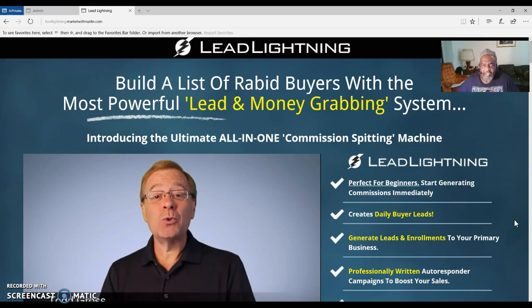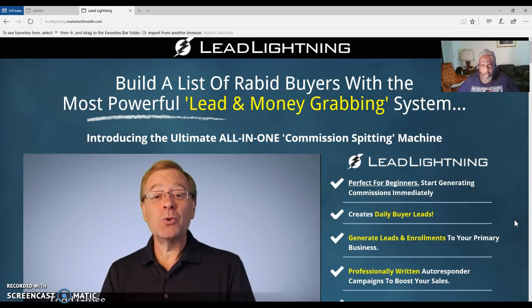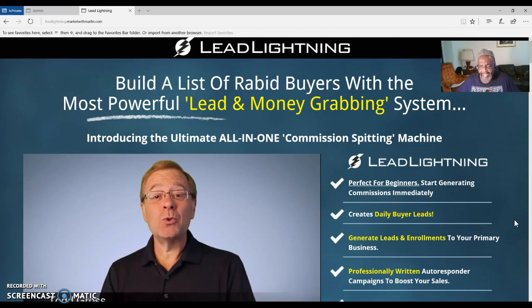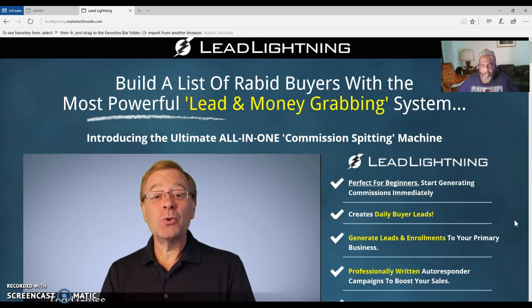One thing I've learned in my marketing career is that you are going to need a list. You are going to need traffic to bring to your capture page which will build that list. Your capture pages are with Lead Lightning. With Lead Lightning you get one capture page, you get an autoresponder, and pre-written messages that will mail out or send out on your behalf your product or your marketing system.